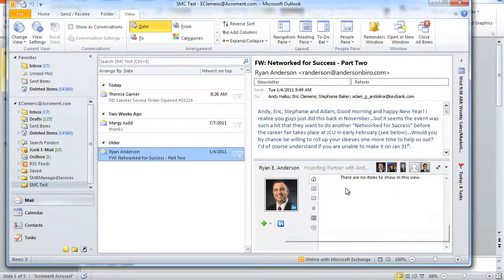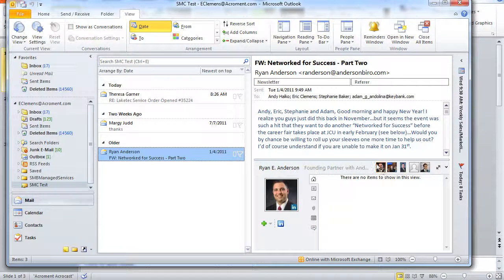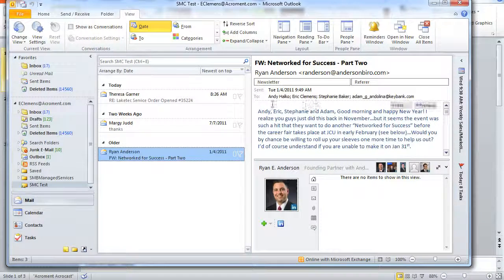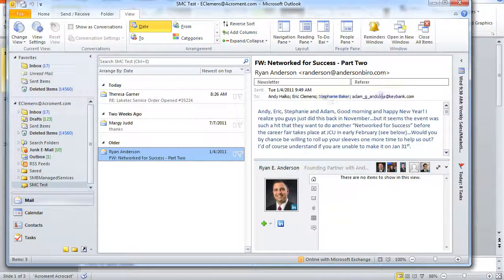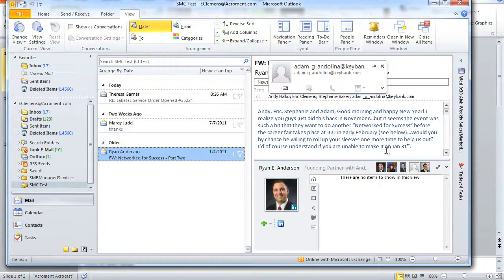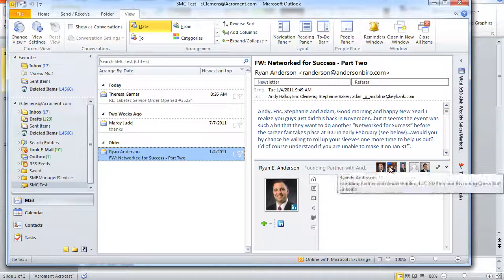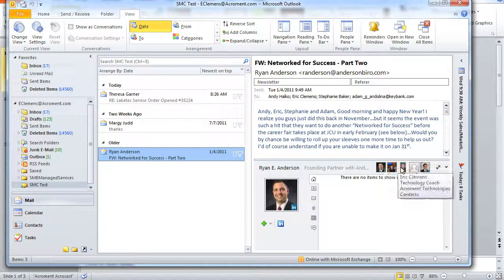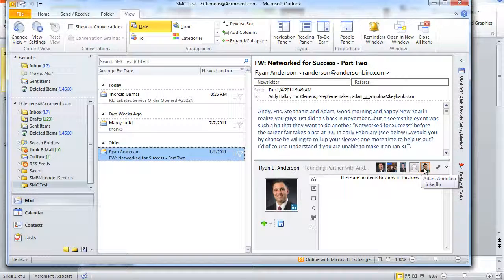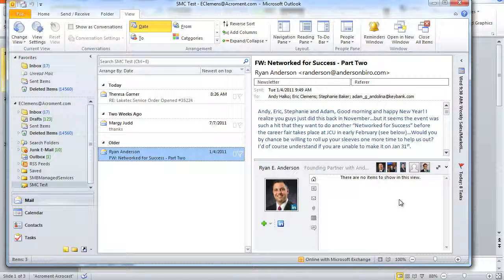You'll also notice here that this particular message has some other people that it was addressed to, and so their social media updates will also show up in this view.